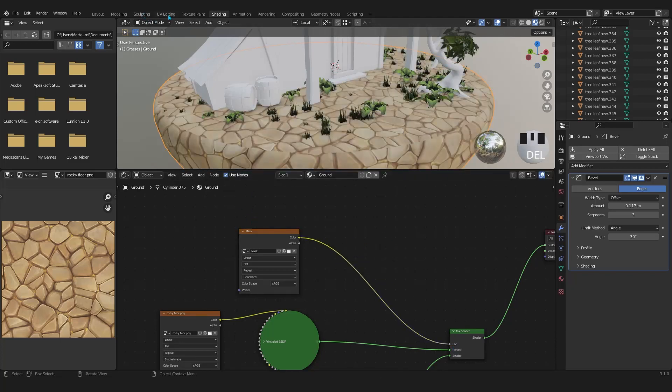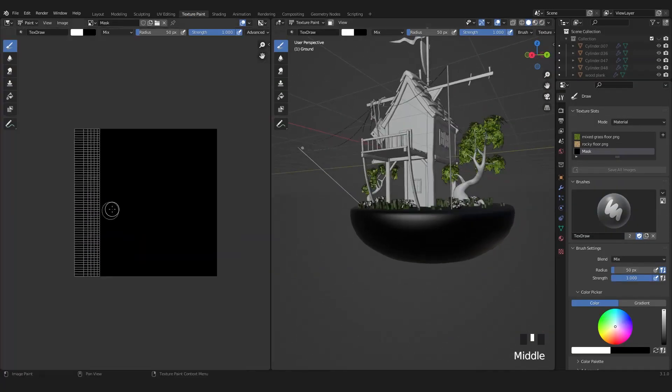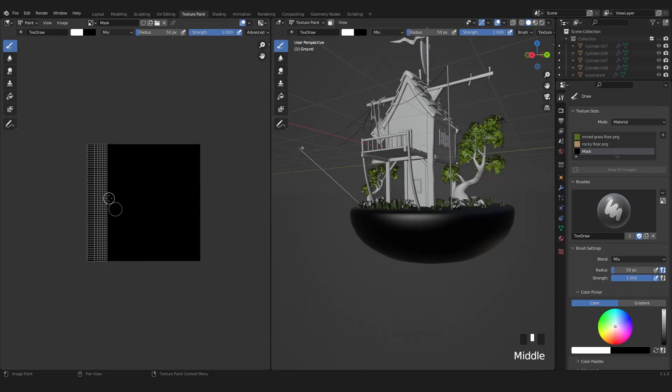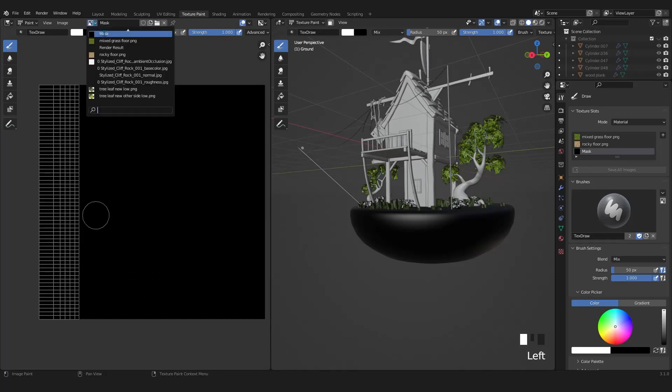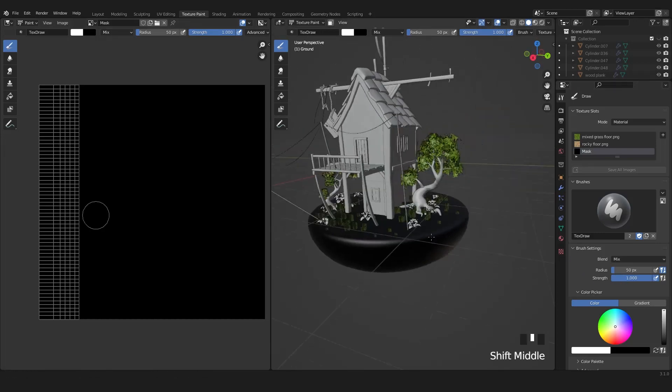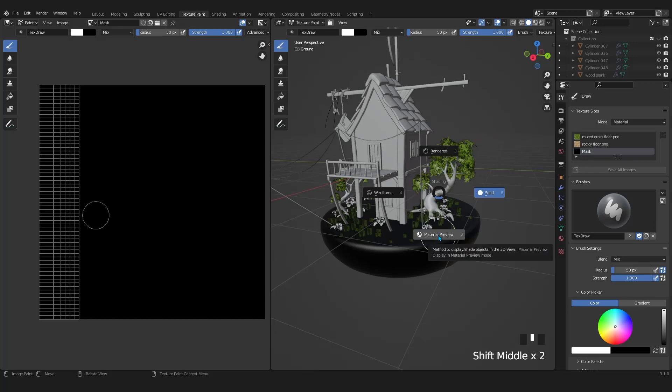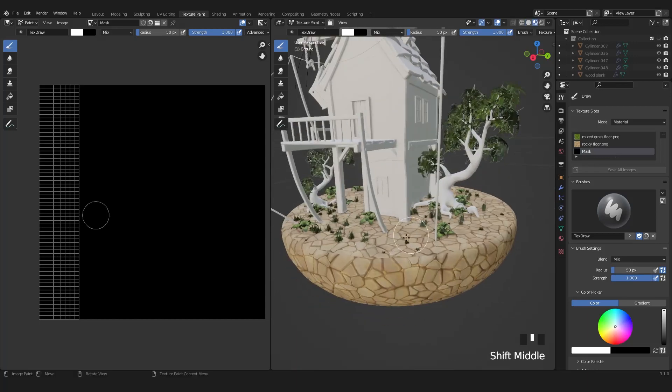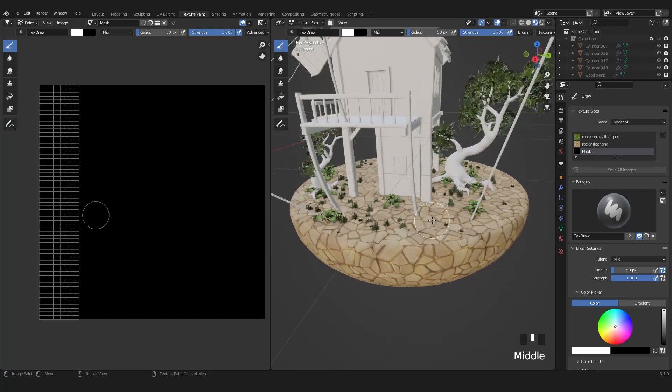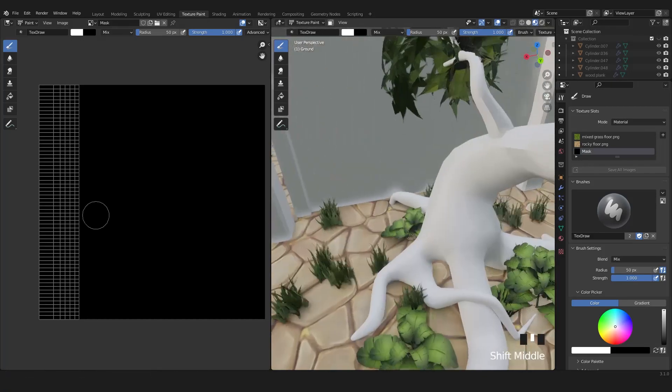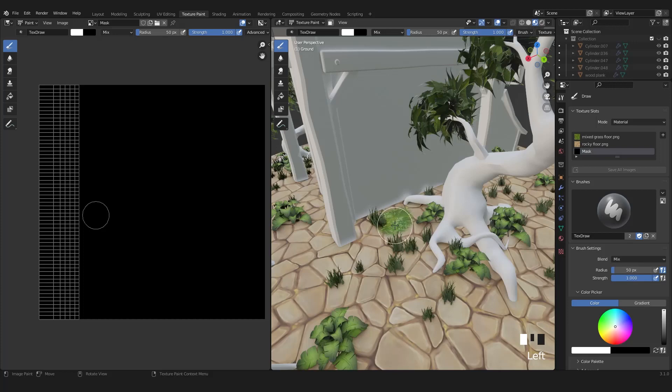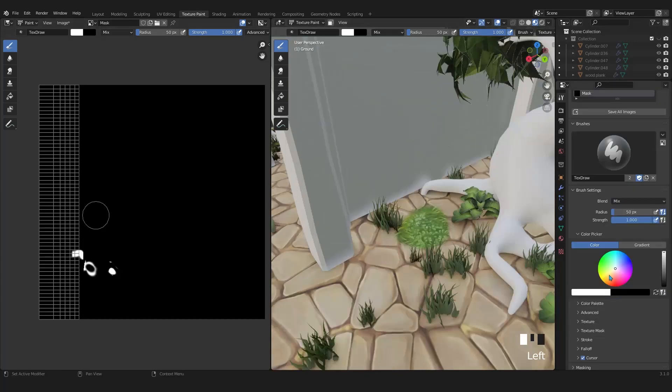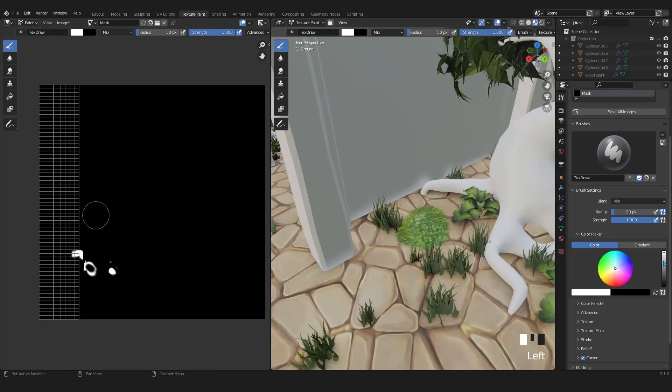Now let's open up the texture painting tab. The background of our UV map is black. That's because we had black color when we created the image texture. In the browse material to be linked, it selected the mask image texture automatically. Set the strength all the way up to 1 and the radius to 50 pixels. In the viewport, let's switch to material preview.